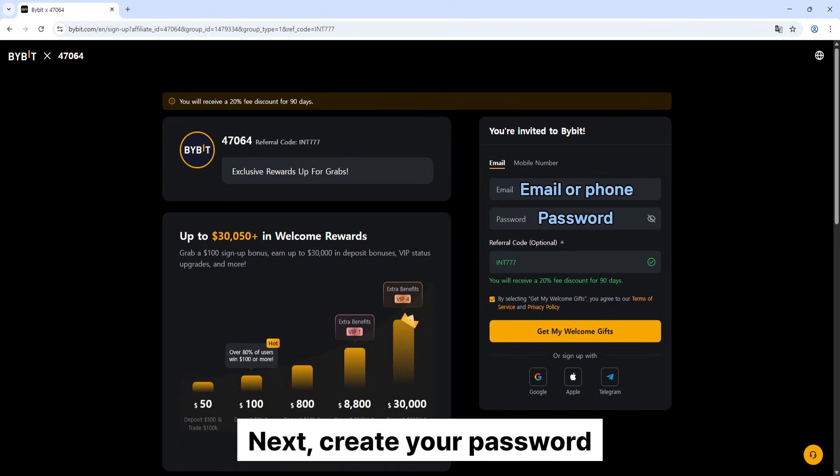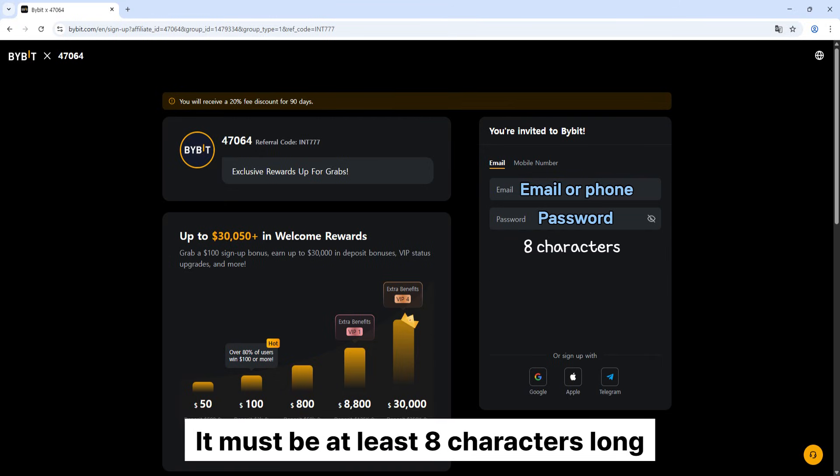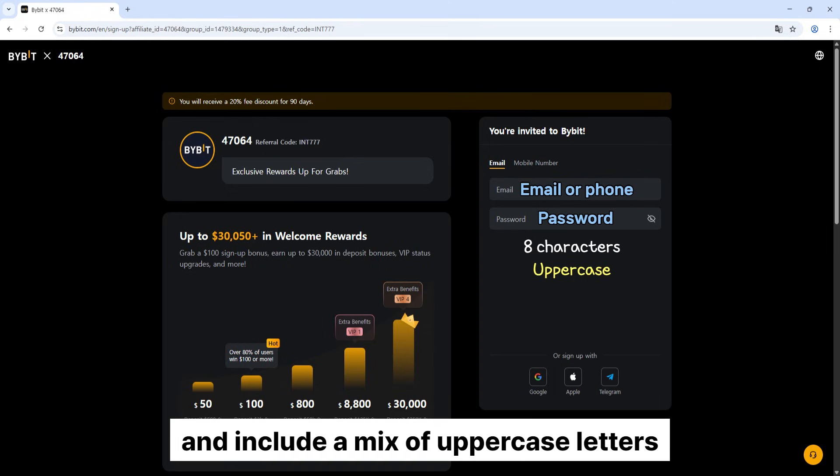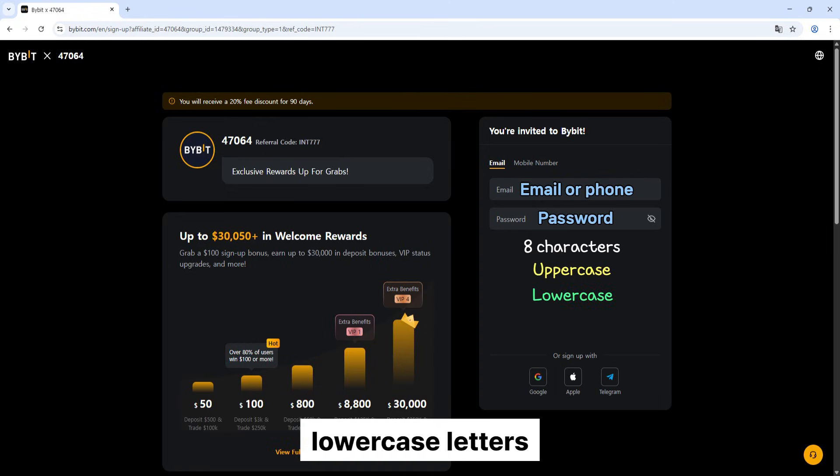Next, create your password. It must be at least 8 characters long and include a mix of uppercase letters, lowercase letters, and numbers.